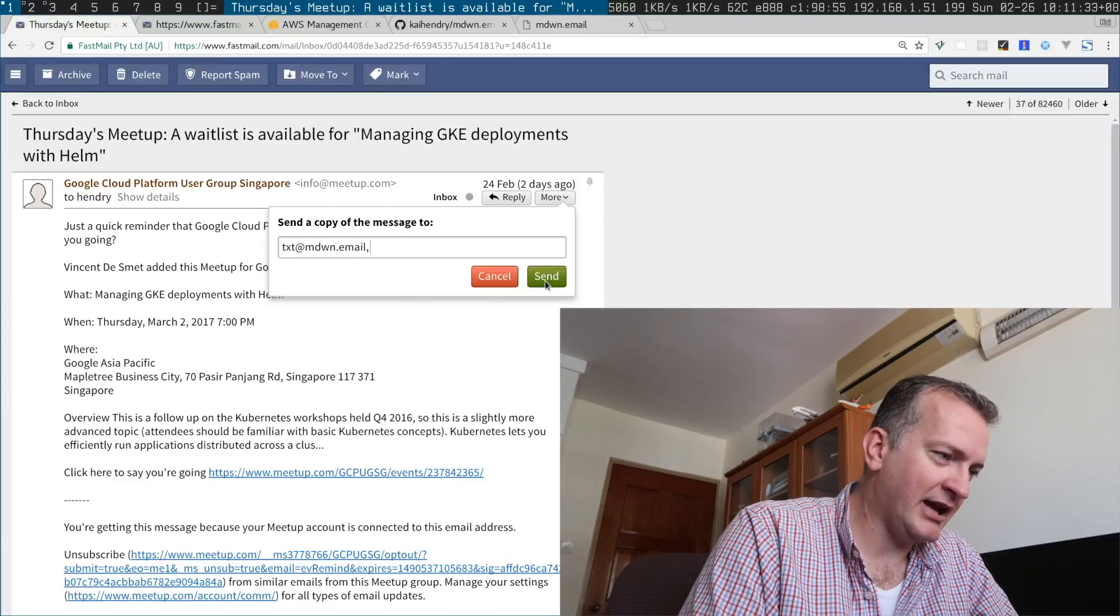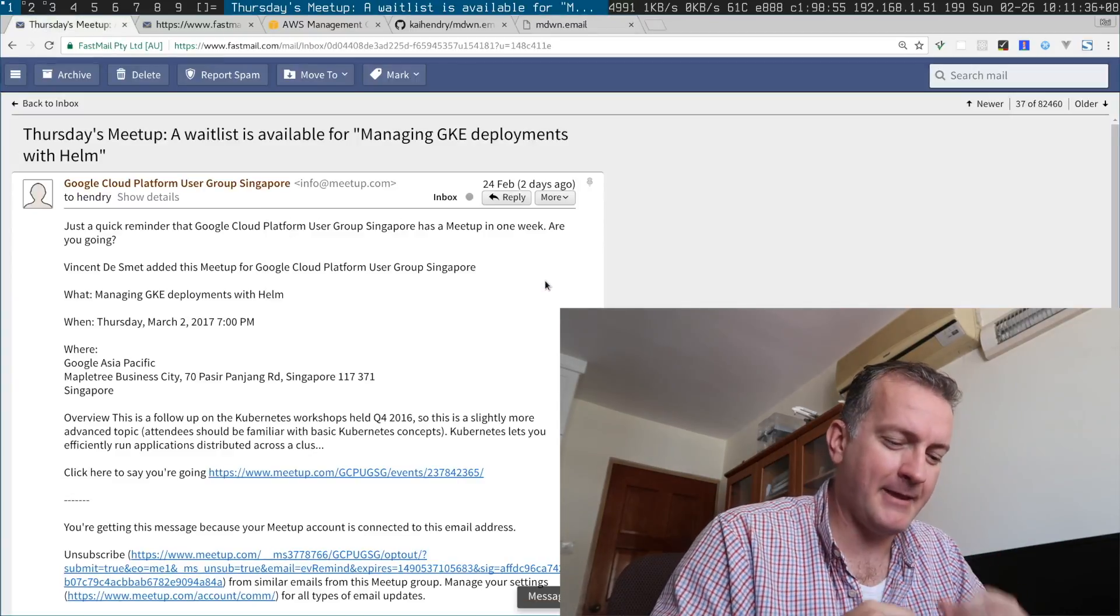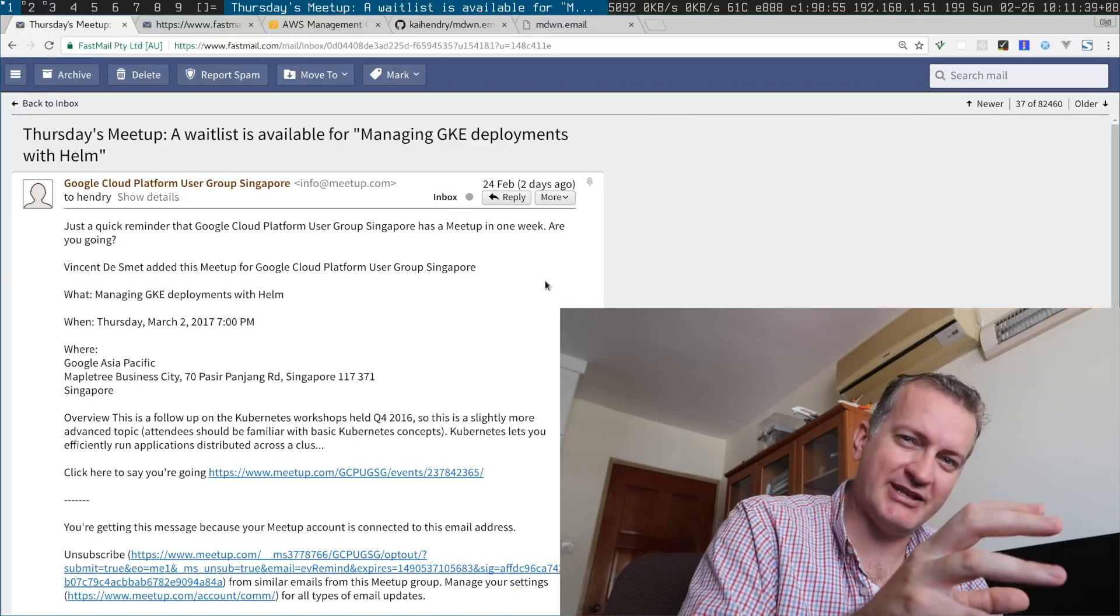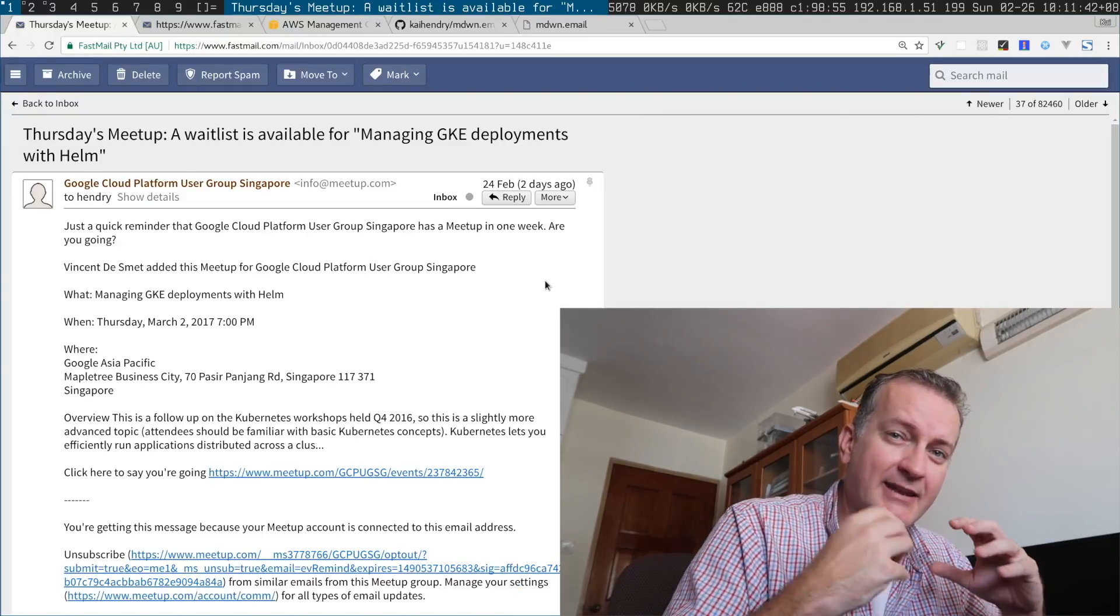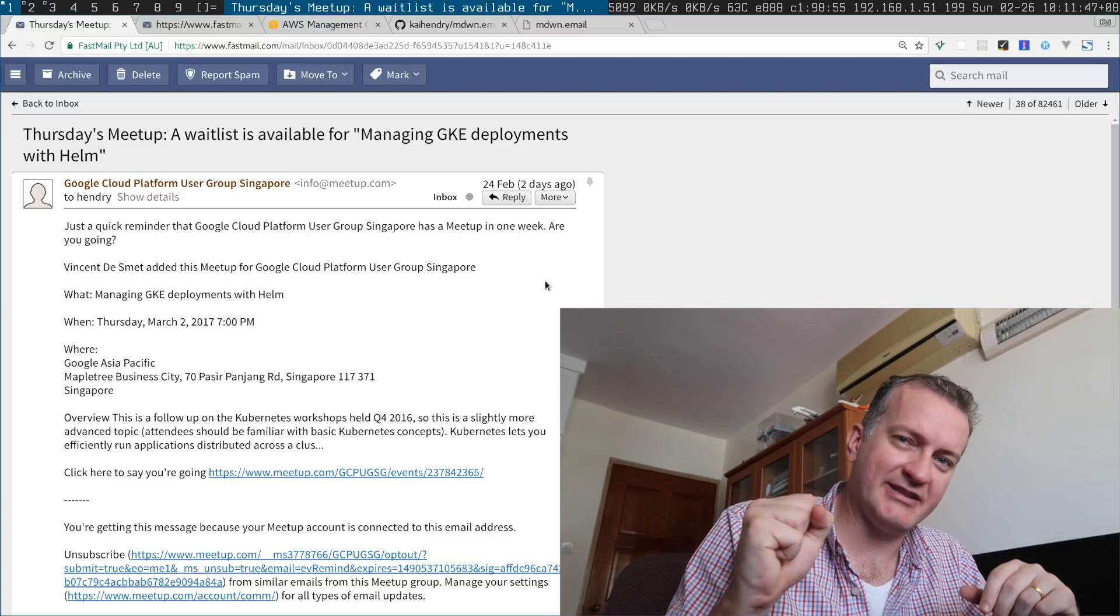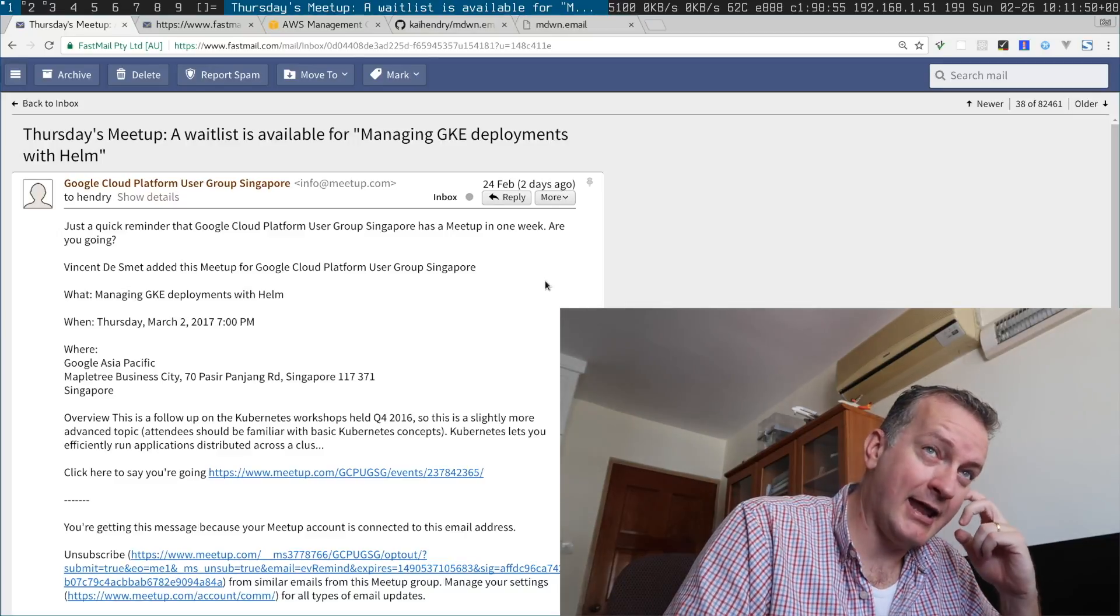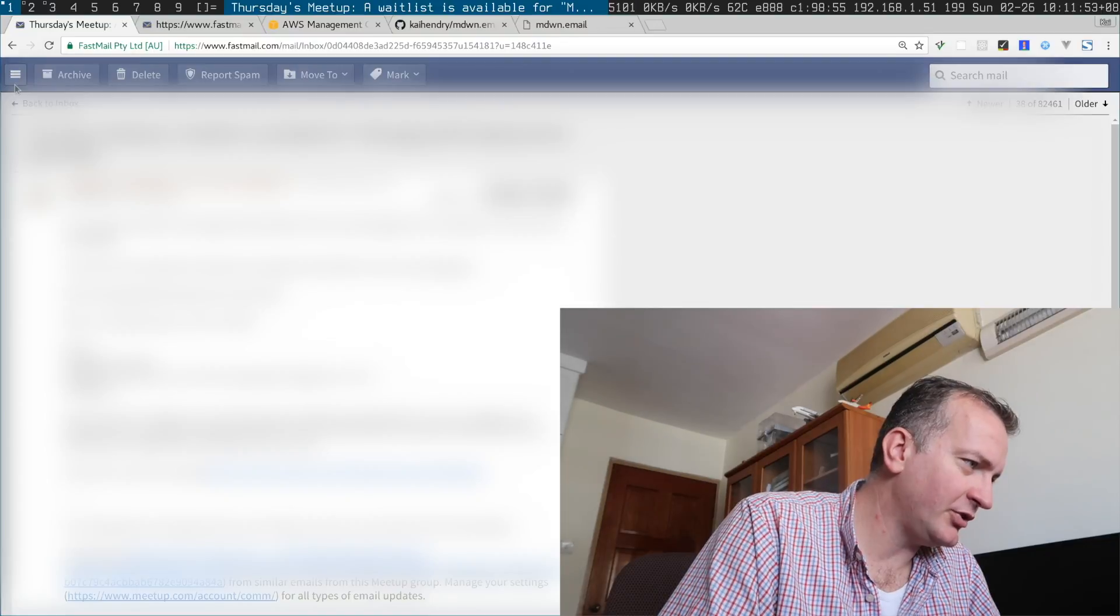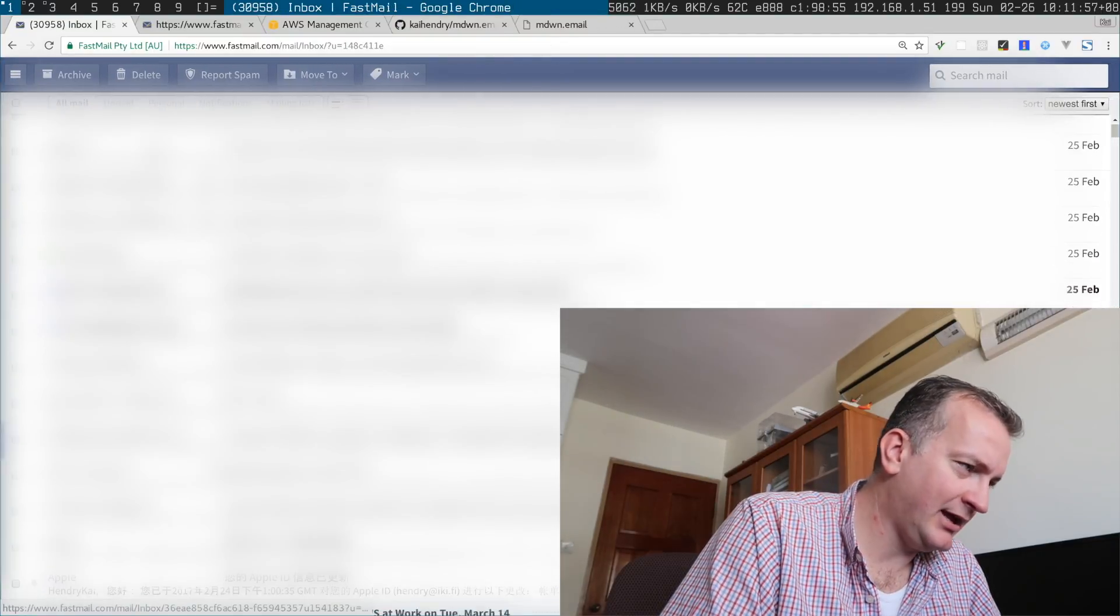I send it there and AWS SES receives it, puts it in an S3 bucket, then a Lambda function parses that email, rips out the text part and puts it into another bucket. Then it sends me an email with the URL to that bucket.